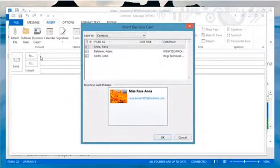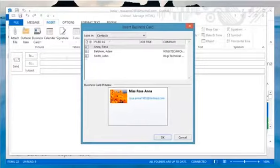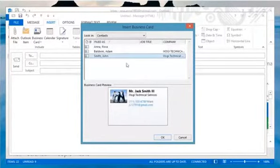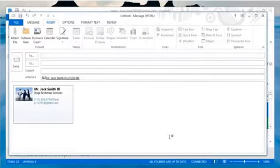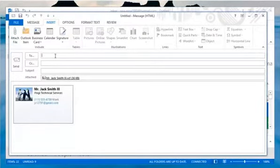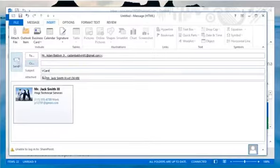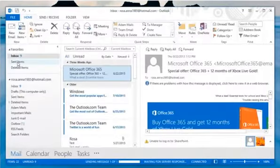Under Insert Business Card, click to select a vCard.vcf file and then click OK. Now enter the email address of the person in the To field with whom you want to share the vCard and click Send.